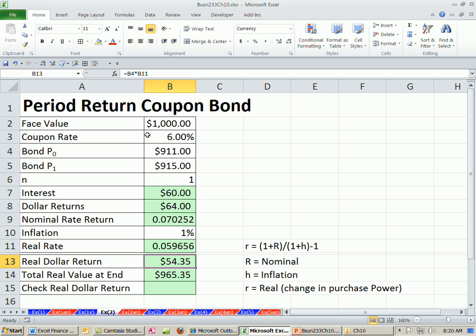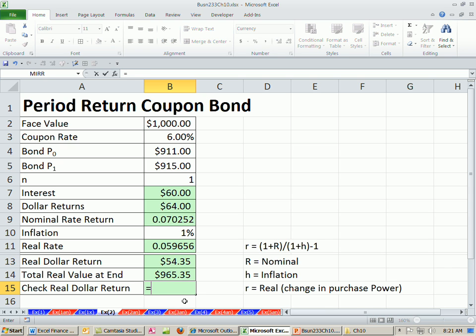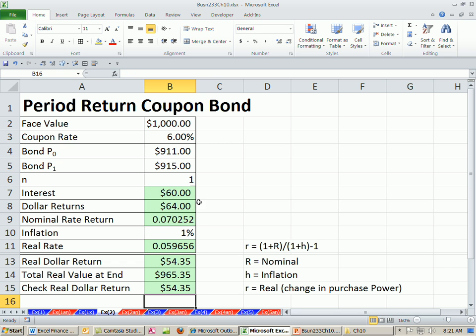So in terms of buying stuff, we increased from this amount here, we increased by this amount in terms of purchasing power. So there's our total rate. So to check this, we better take the ending real minus where we started. And that'll give us the same answer, these two right here.